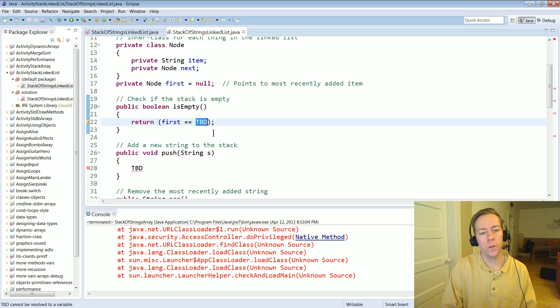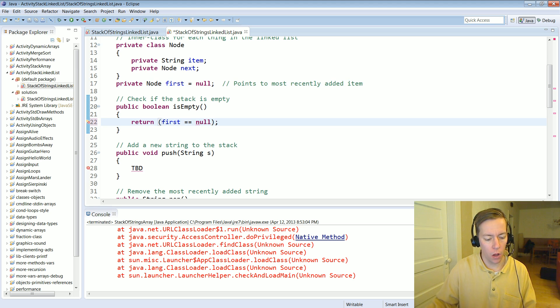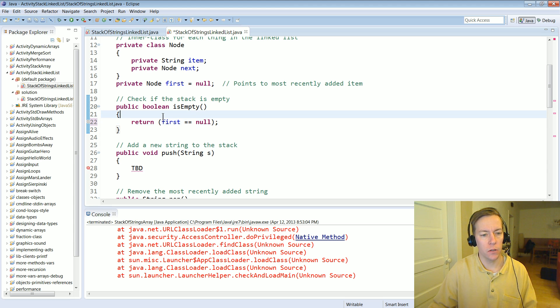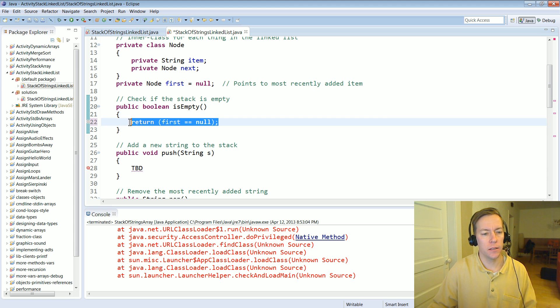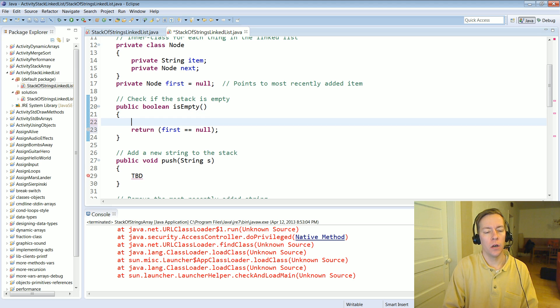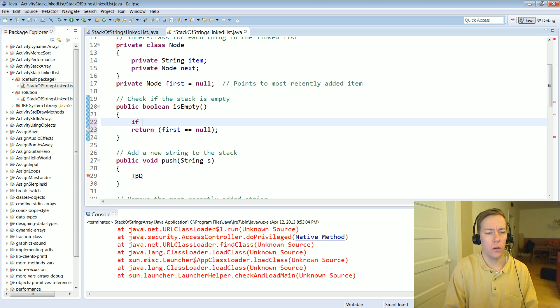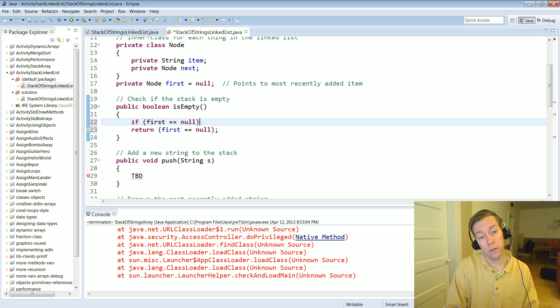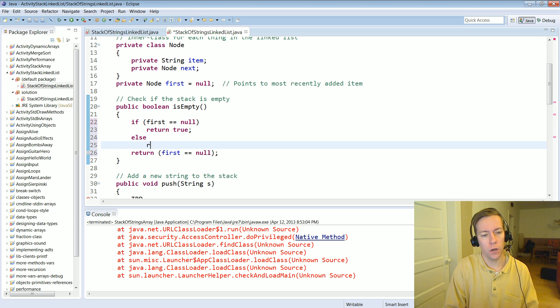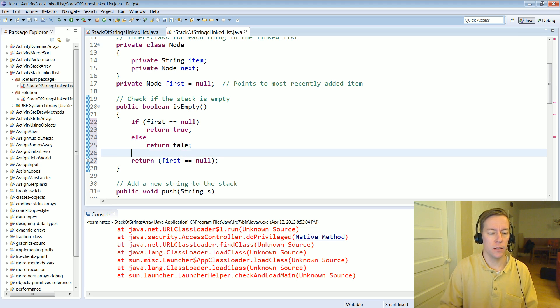Well if that first instance variable is ever equal to null then we know the class is empty. And so again this is a nice succinct way of doing this. You could do if first equals equals null return true else return false, but that's just unnecessarily complicated.